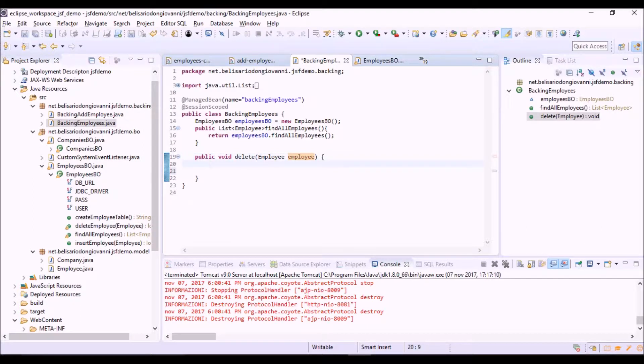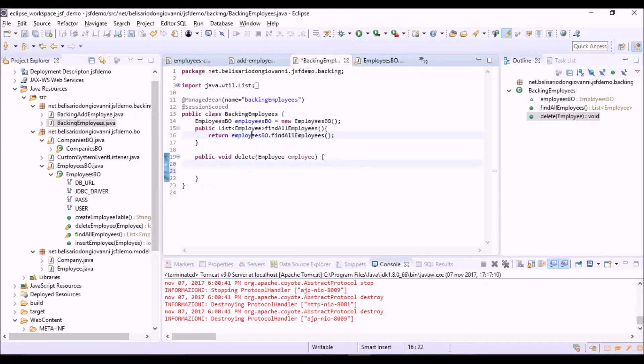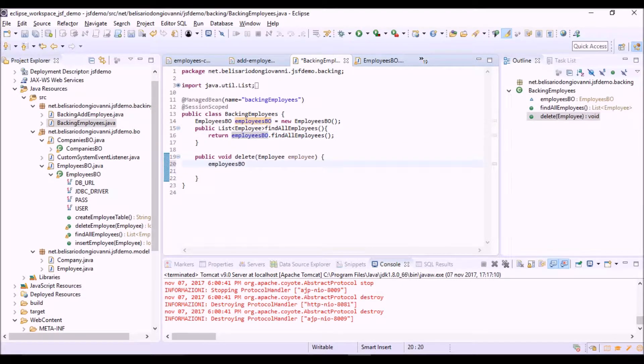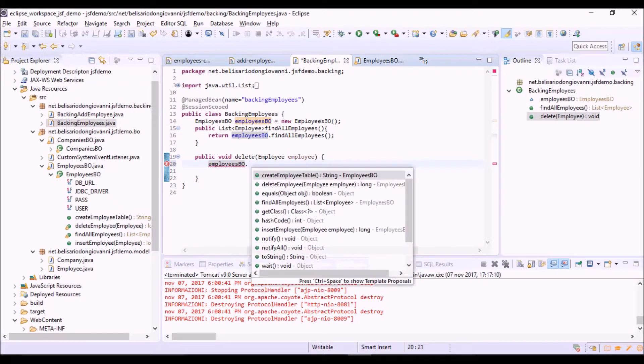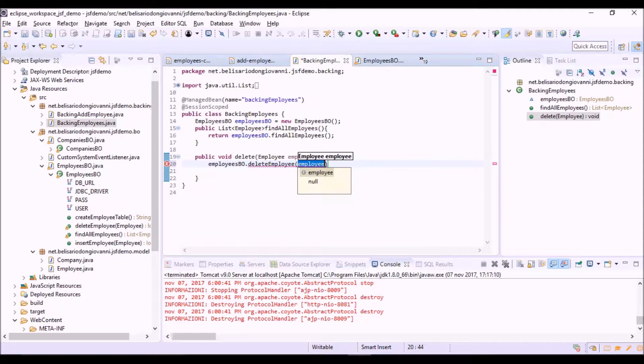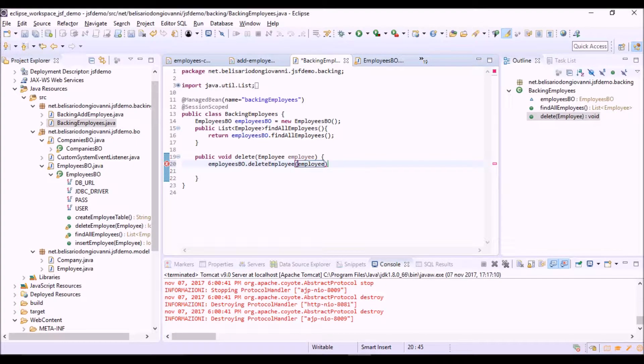We can use here the same object, deleteEmployee, passing the employee object.